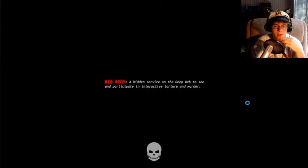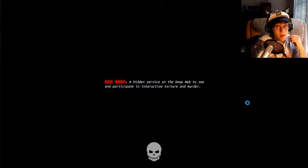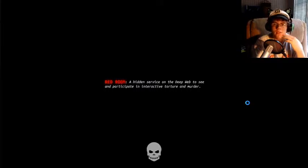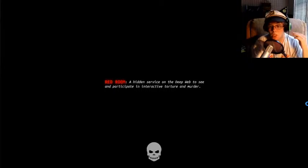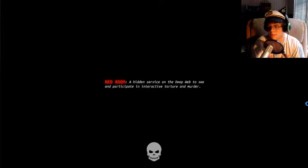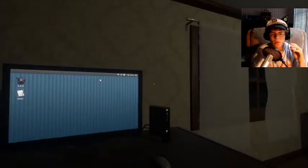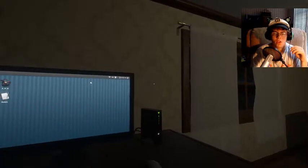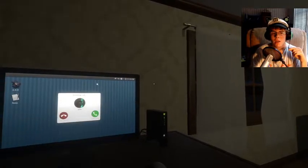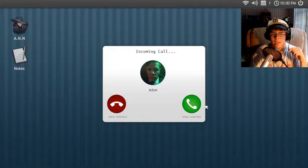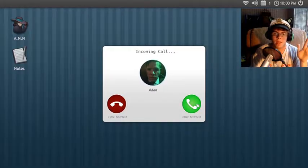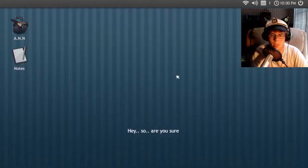Red room. A hidden service on the depot can see and participate in an interactive torture and murder. If you find a red room, please leave it immediately. That person doesn't know you. You don't know them. I apologize if the quality of the audio lately has been bad. Hold on. Let's just get through this. I'll watch this. Are you sure you want to do this? I kind of flunked in the program, dude.